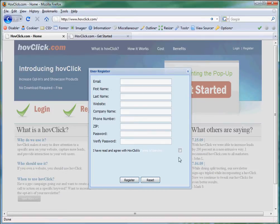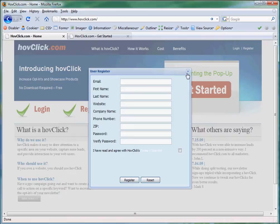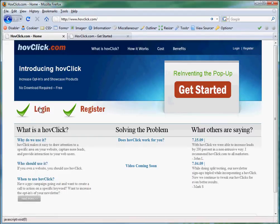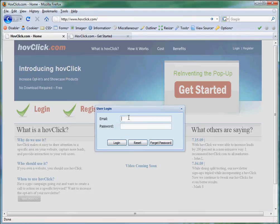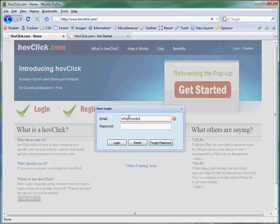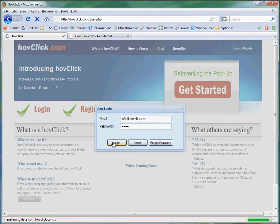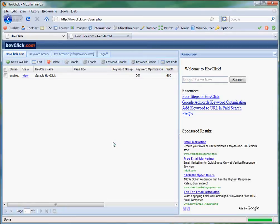All you have to do is fill out this information, accept the terms, and register. So, let's log in. And once we're logged in, we're going to create a new HovClick.